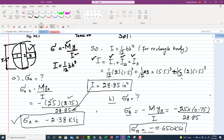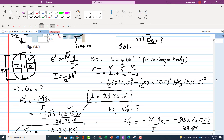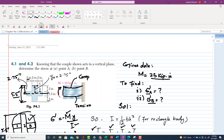For point B, σ_B = −M·yB / I. Point B is located at the interface between the top flange and the web. Its distance from the centroidal axis is yB = 1.5 / 2 = 0.75 inches.